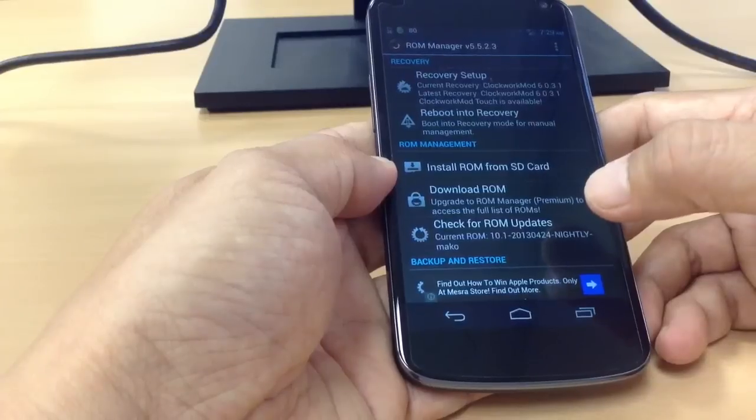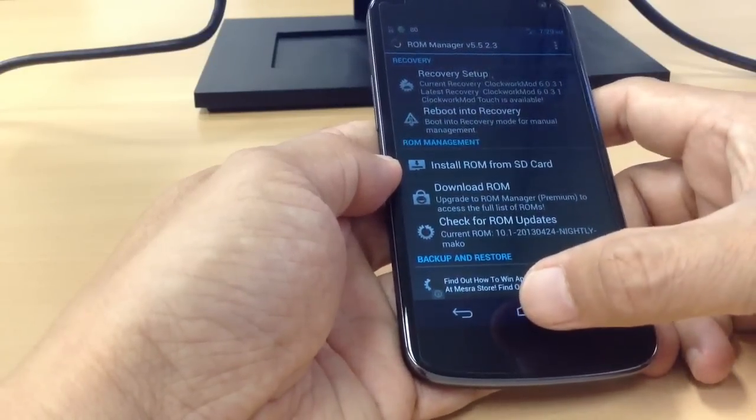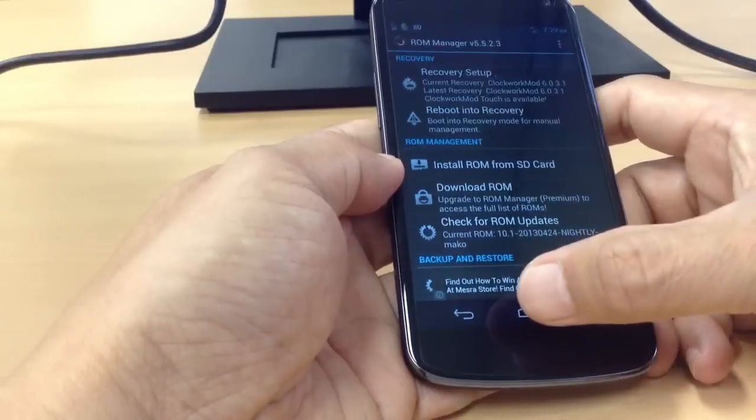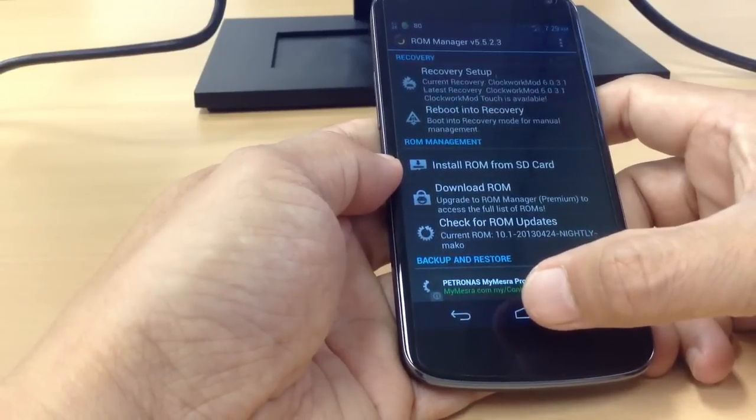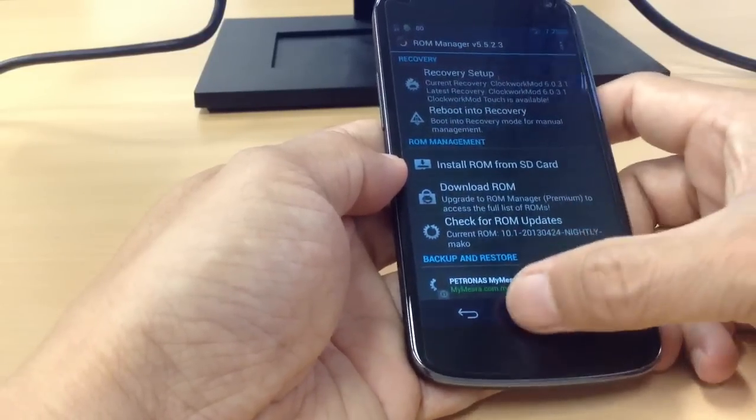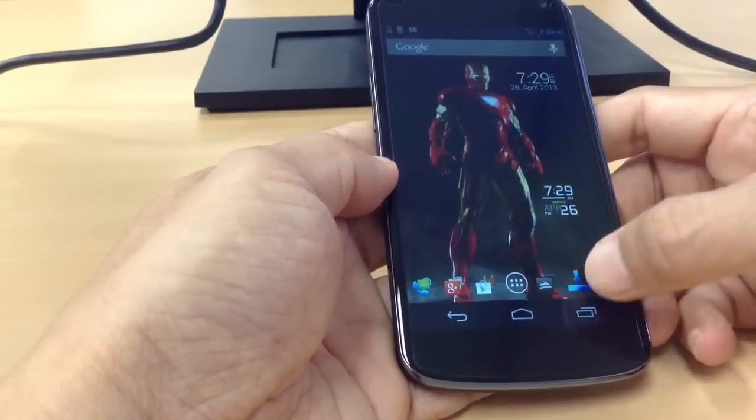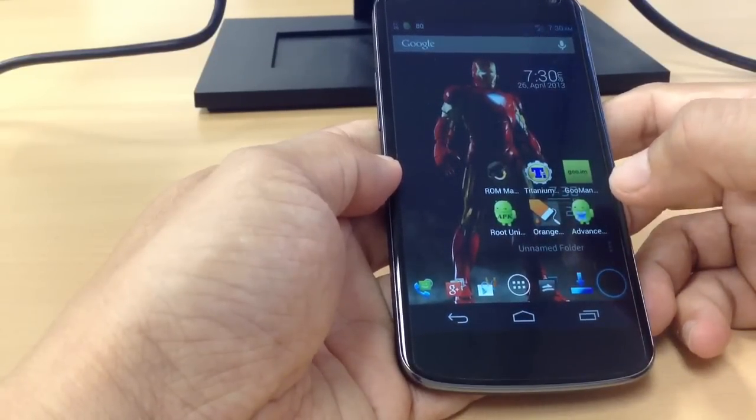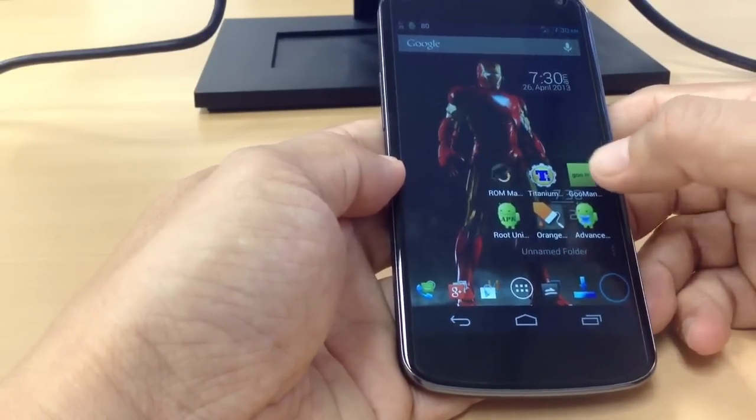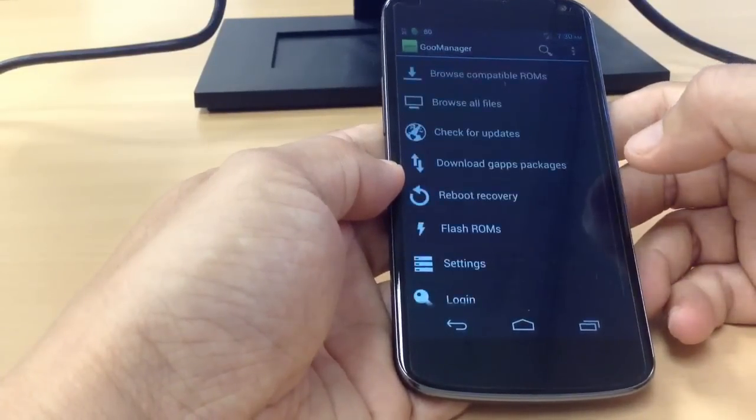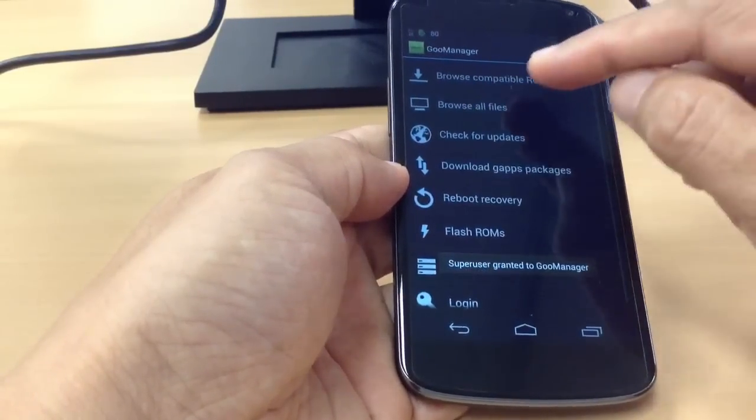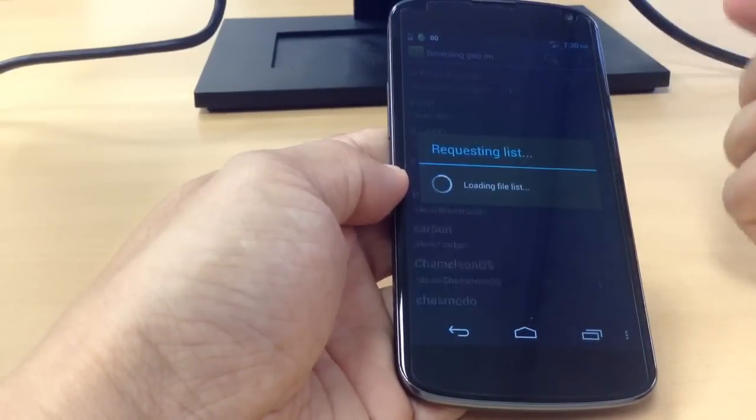There is none of that risky flashing business required to get control of other phones. You can get ROM Manager running on the Nexus 4 in no time flat, and you can even use the Google Manager to see many of the compatible ROMs.